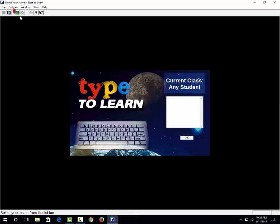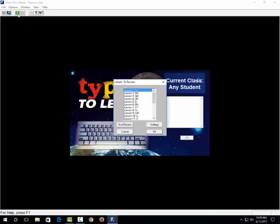Now in the upper left corner there's a green R. Choose that green R, and if you're brand new to Type to Learn and you're not a very fast typer, you want to start with lesson one. So I will choose OK.